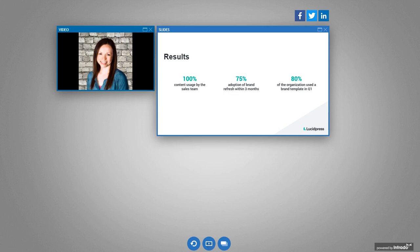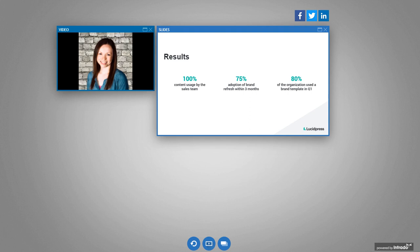So here are some results from us implementing this process internally. So last quarter, we saw 100% content usage by the sales team. We also recently went through a small brand refresh. We updated our logo and a lot of our colors. And so because all of this content was housed in this templated system, we're able to go through, update it, and see a 75% adoption of that brand refresh within three months. And the examples I gave for our sales team, but we've actually implemented this across our company to every single department. So it includes internal communication, engineering, customer success. And so we also saw adoption just organization-wide. And 80% of the organizations used a brand template in Q1.